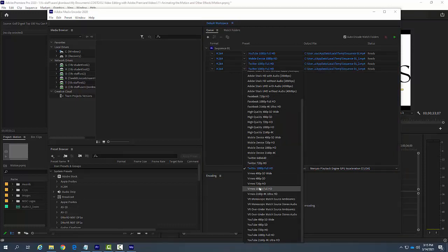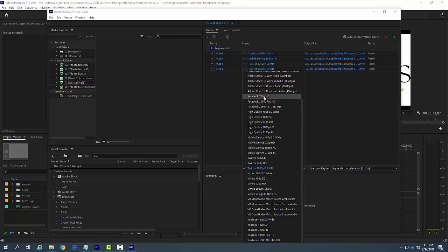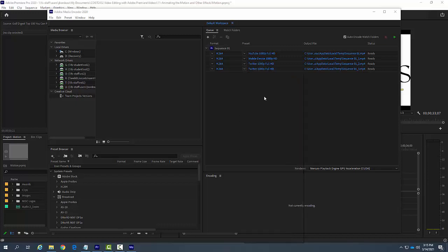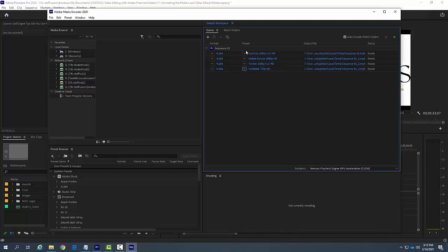They don't all have to be of the same resolution. Let's say I go to Facebook 720, and so it's now creating these four different outputs of formats.